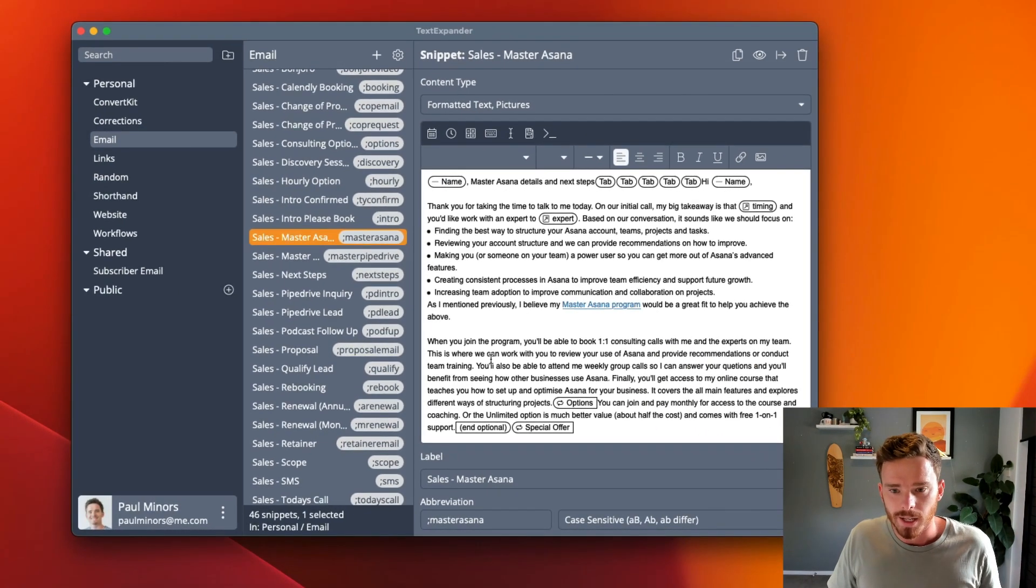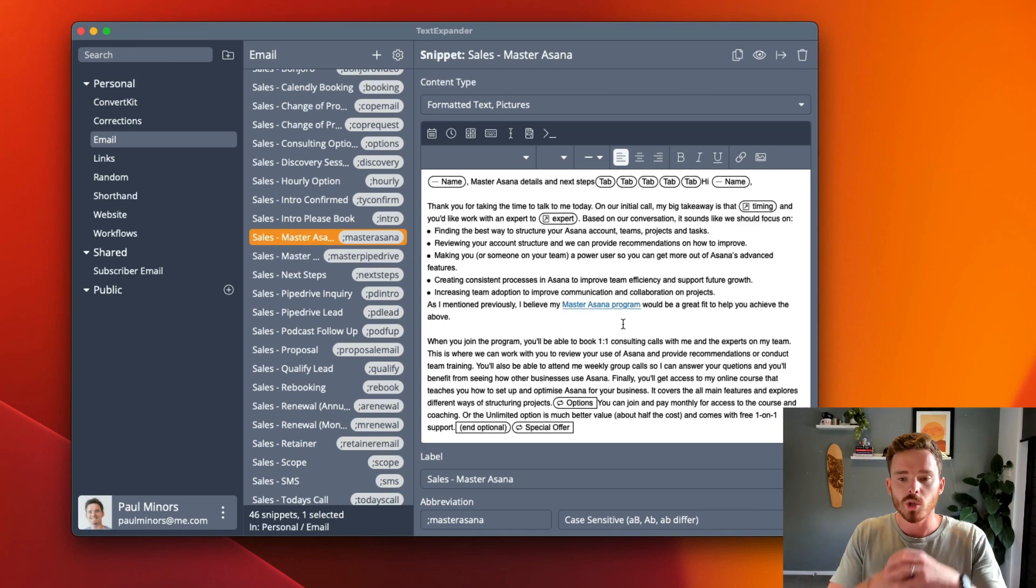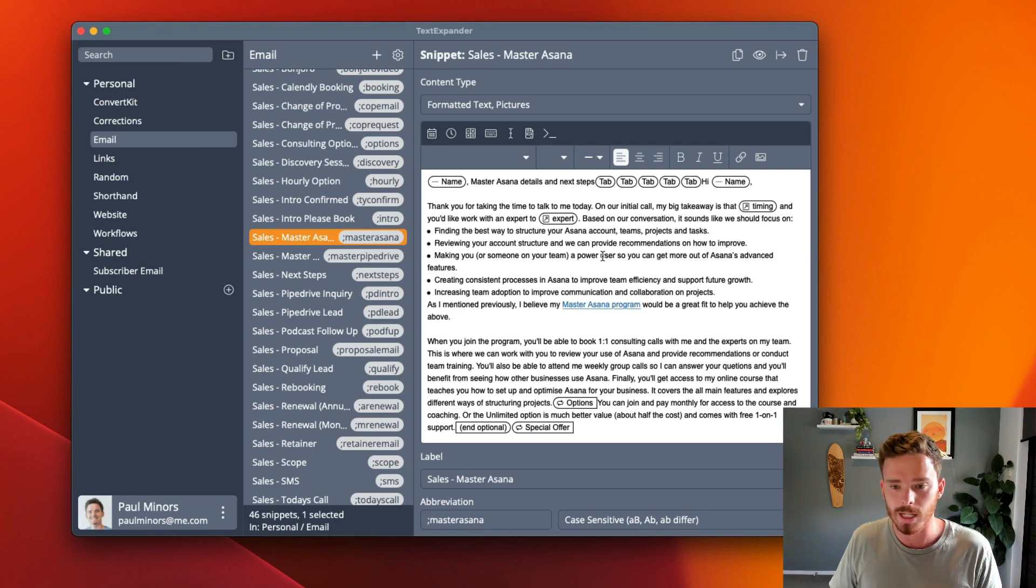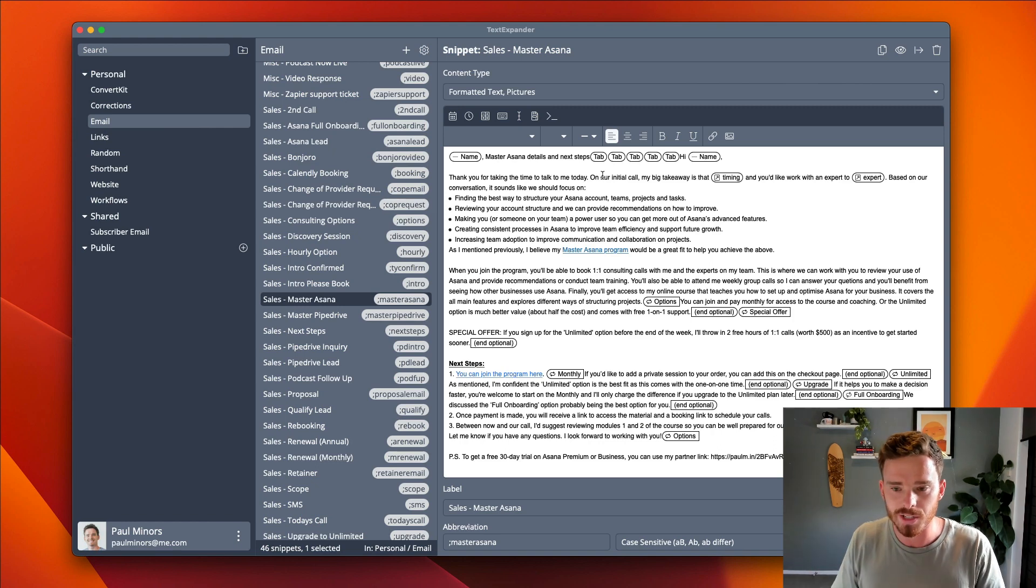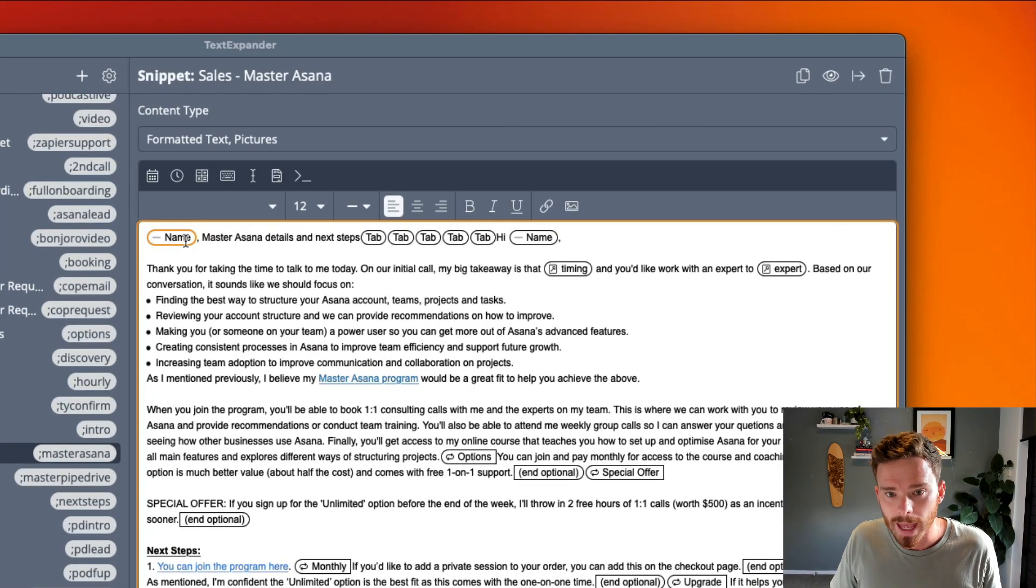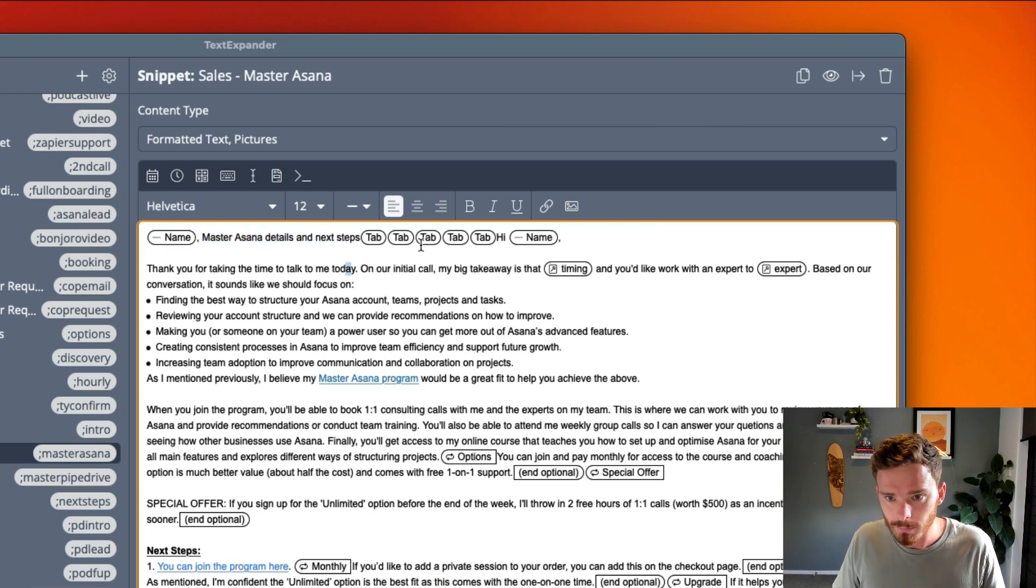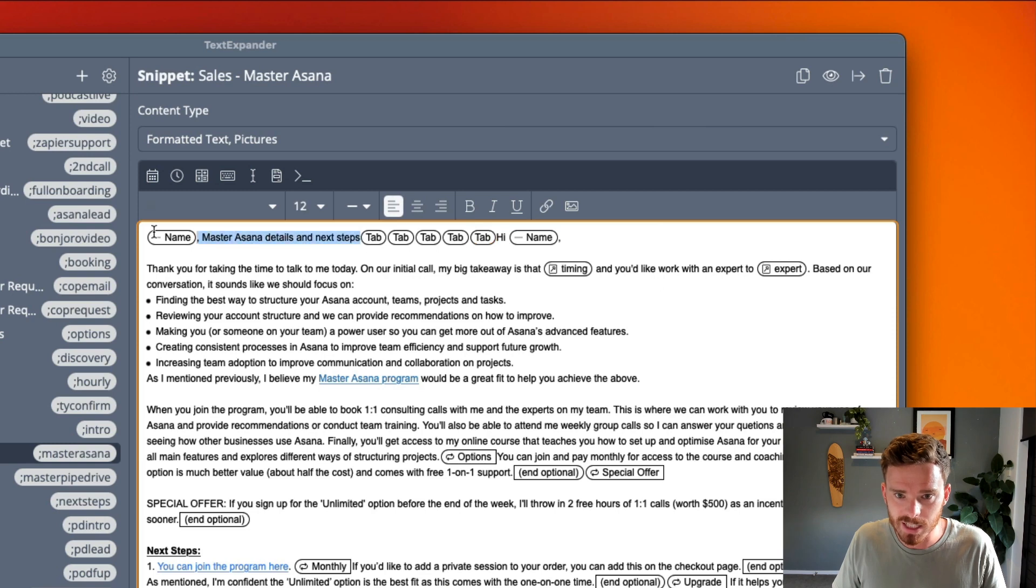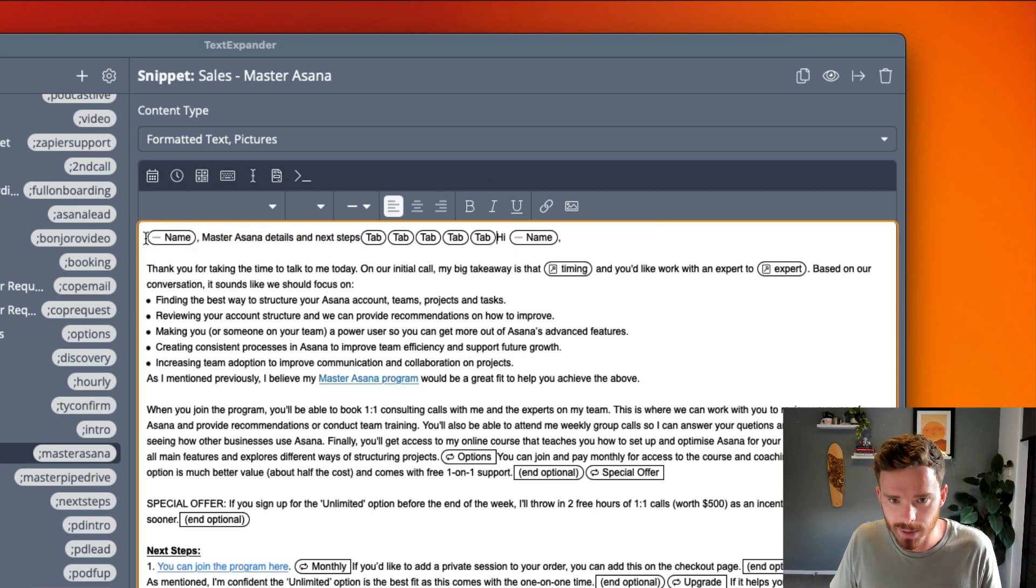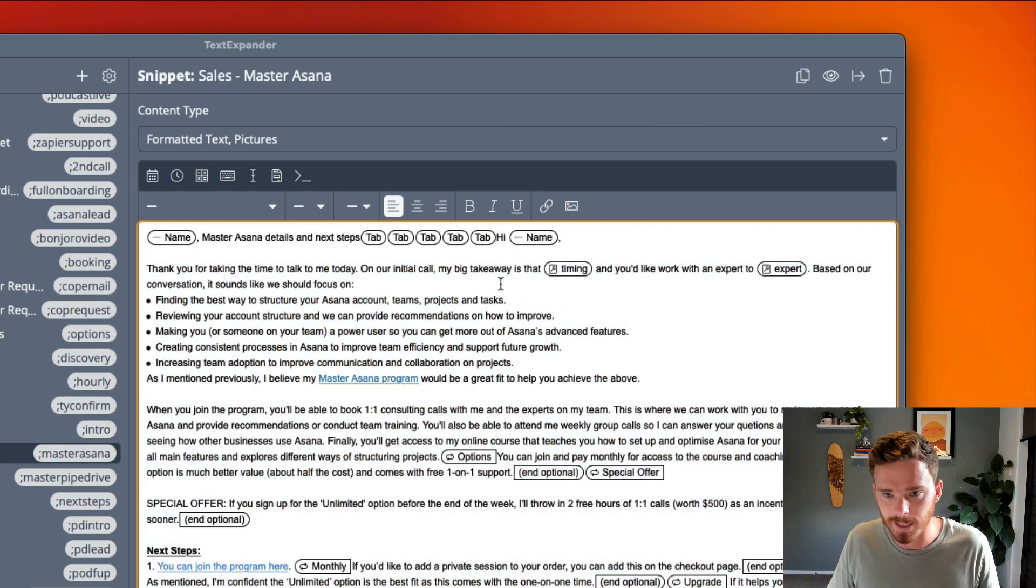One of the templates I use almost on a daily basis is this sales template. When I'm talking to somebody about my master Asana program, I usually follow up with this email where I will summarize what's included in the program. There's a fair bit going on in this template, and I want to use this as an example to show you some of the different features that I take advantage of in TextExpander. I start my email with a text block where I can type in the person's name, and then I fill in the subject line. One of the really cool things about TextExpander is I can have it emulate keystrokes.